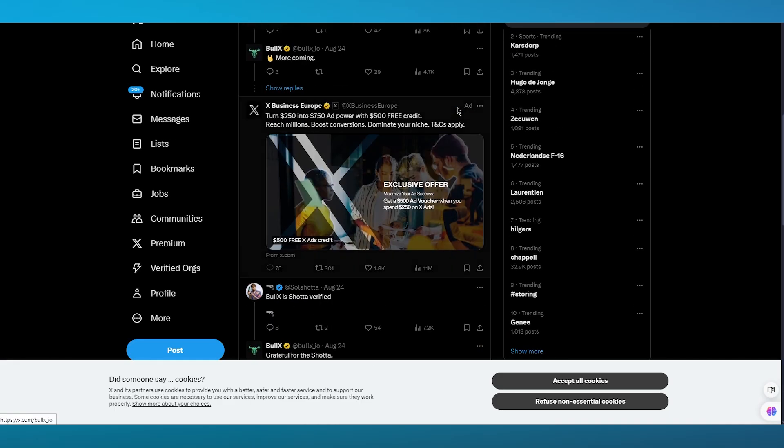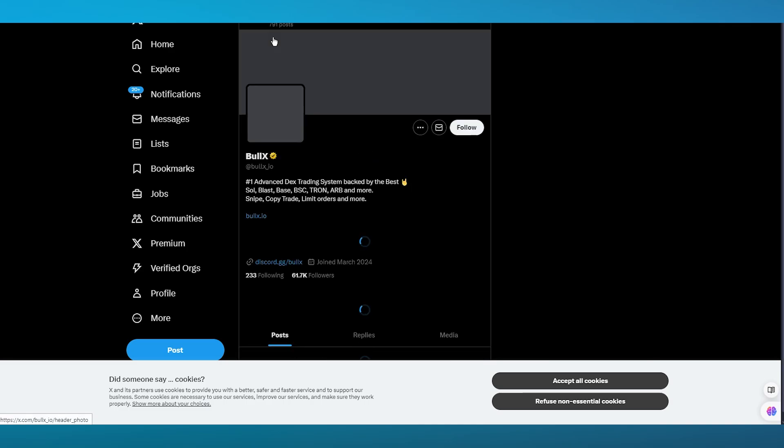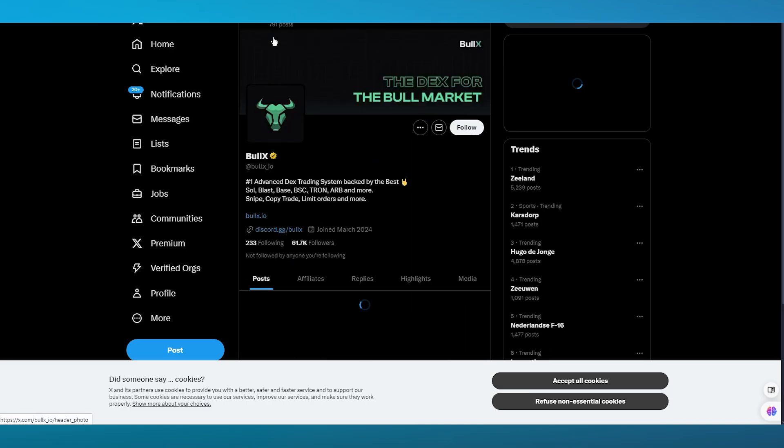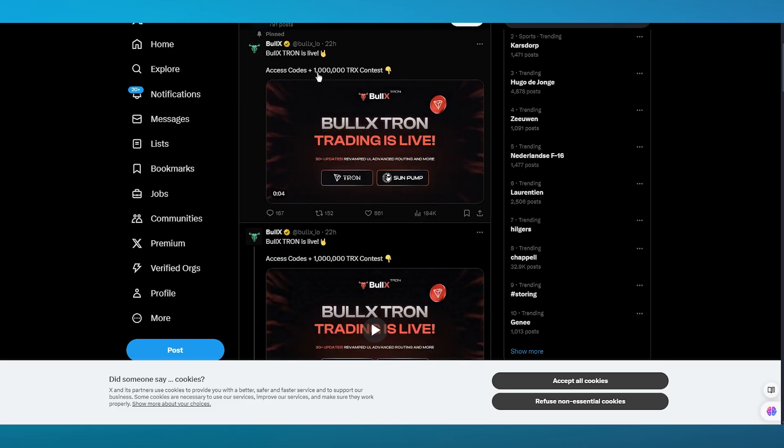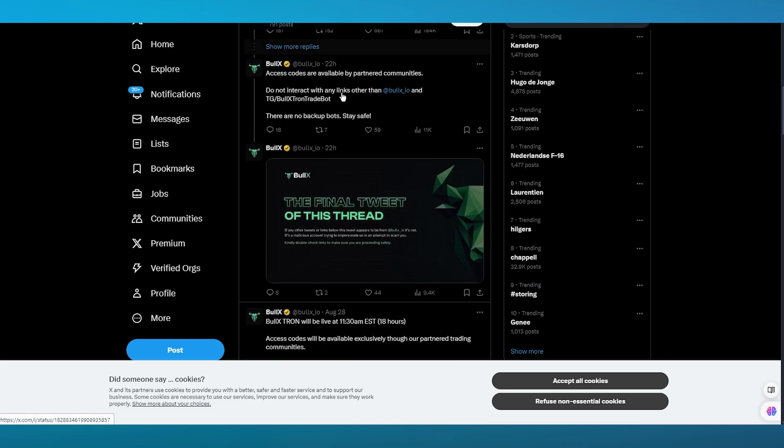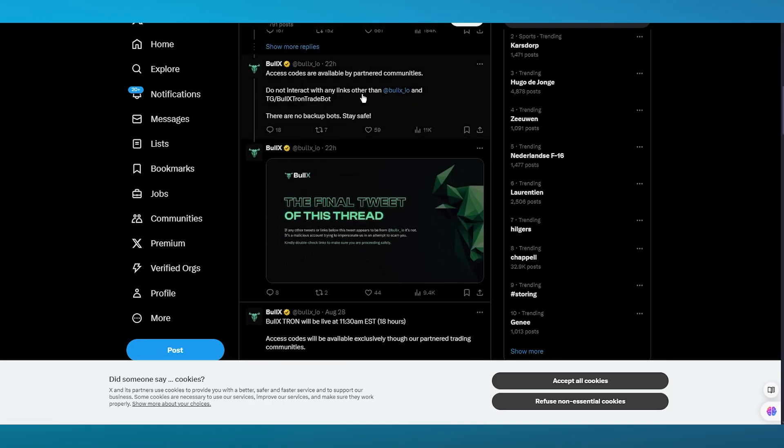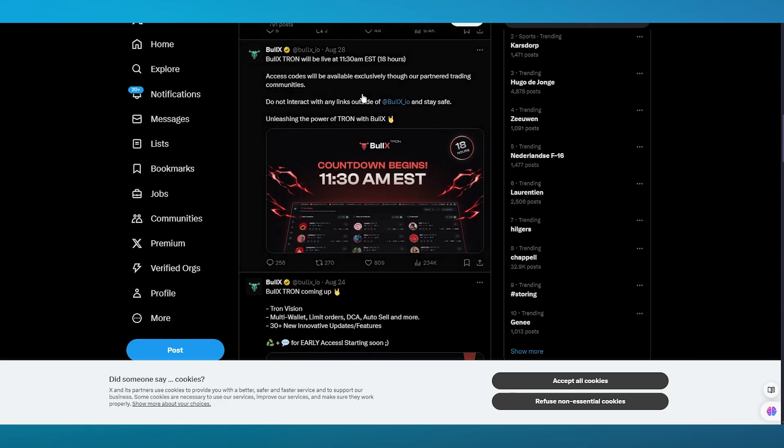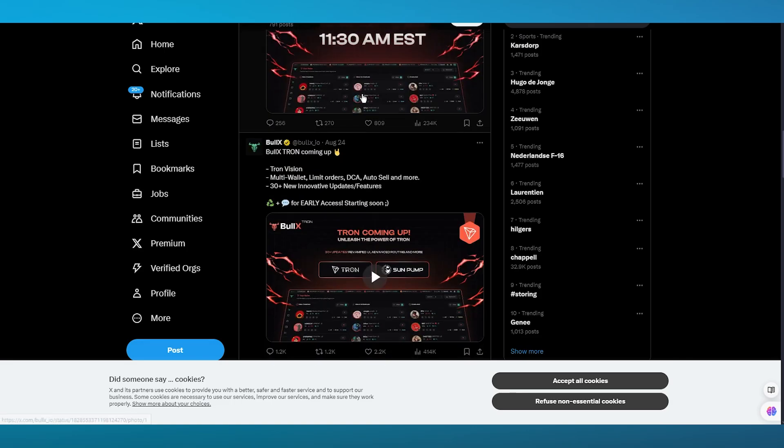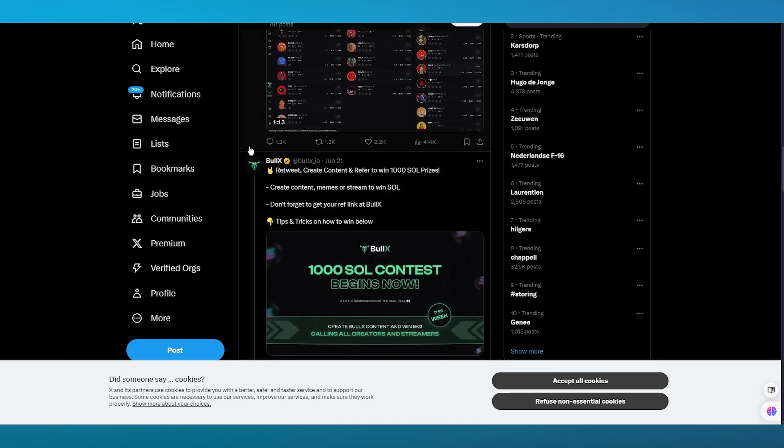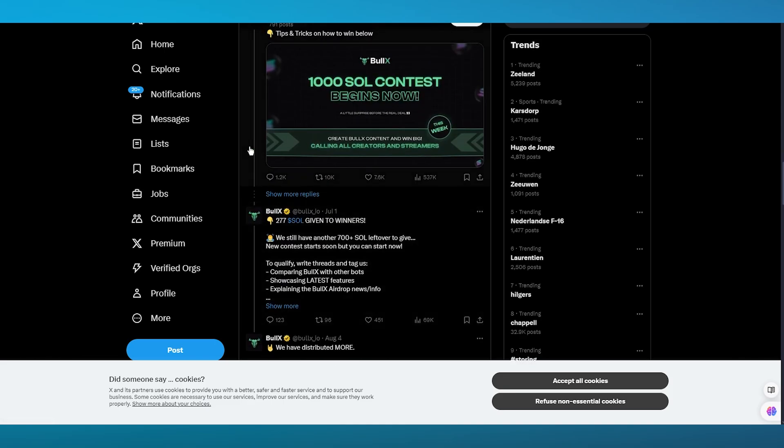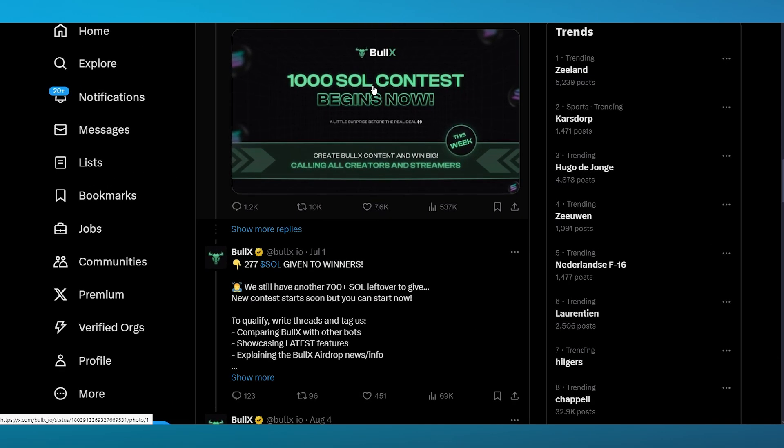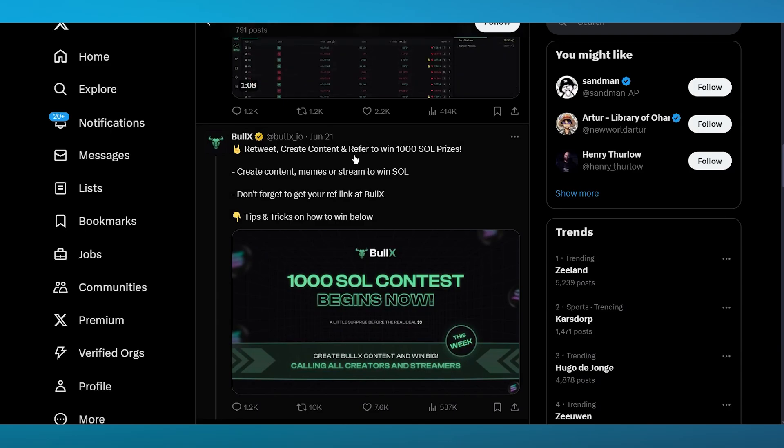Even on their X or Twitter page, you can see that it not only is just a normal trading bot but it also gives you the capabilities of other things. It gives you these exclusive offers like BullX Tron, you can access different codes with backup bots. You can also go ahead and check their exclusive works and countdowns for different contests.